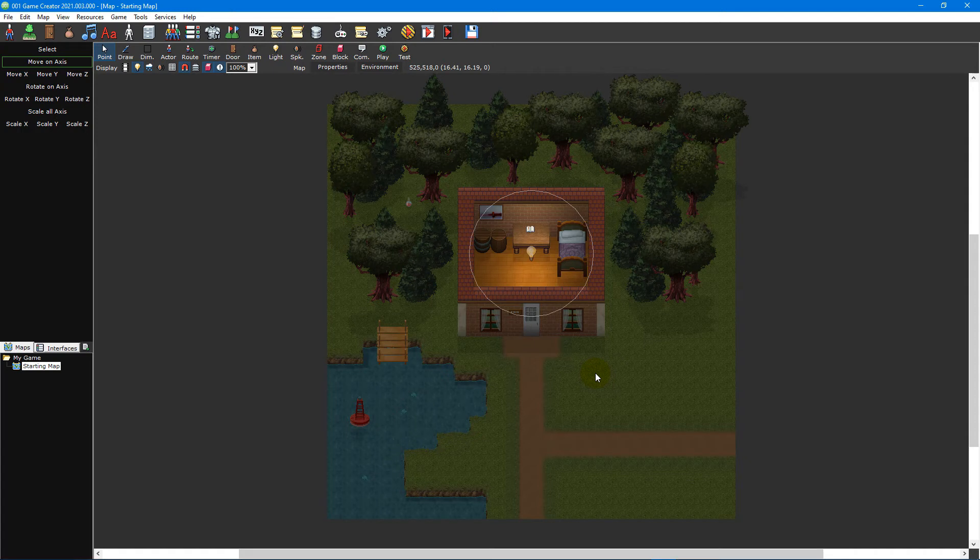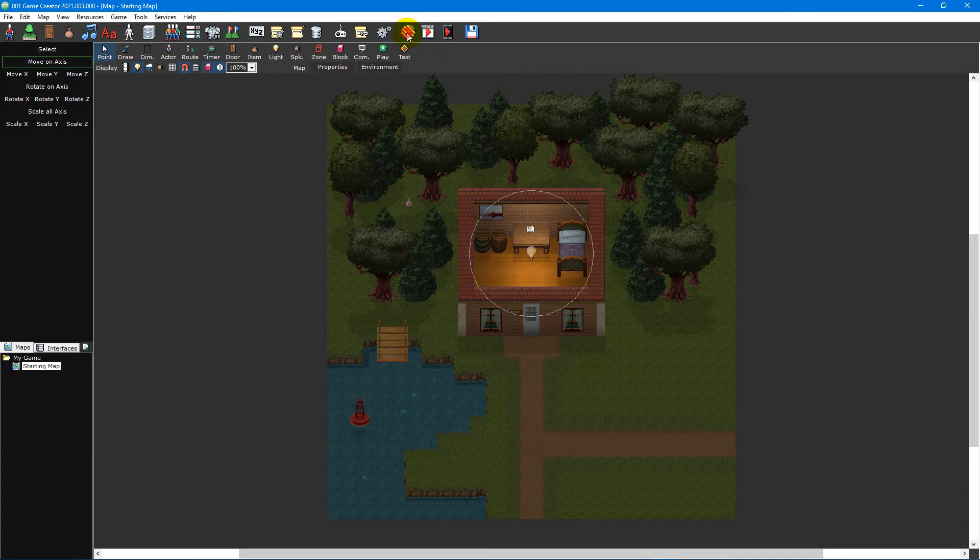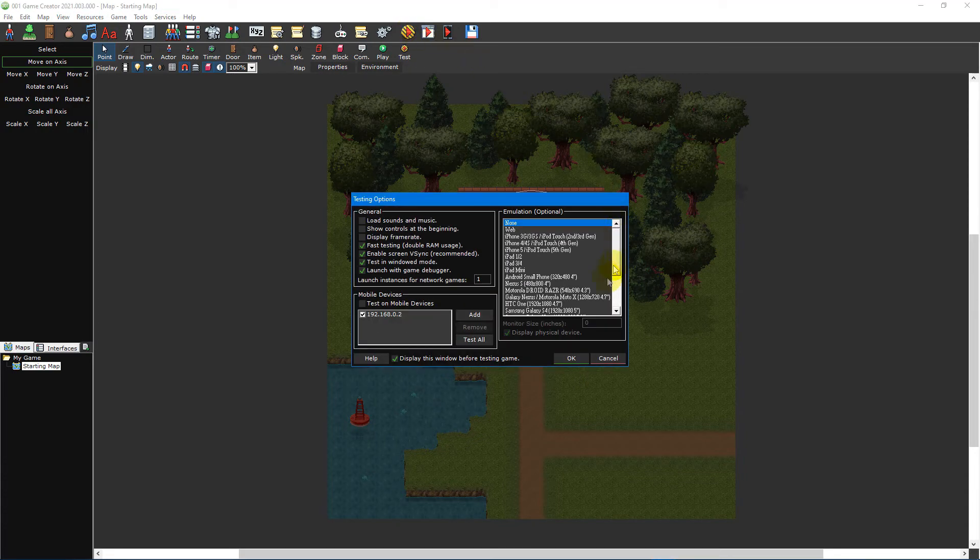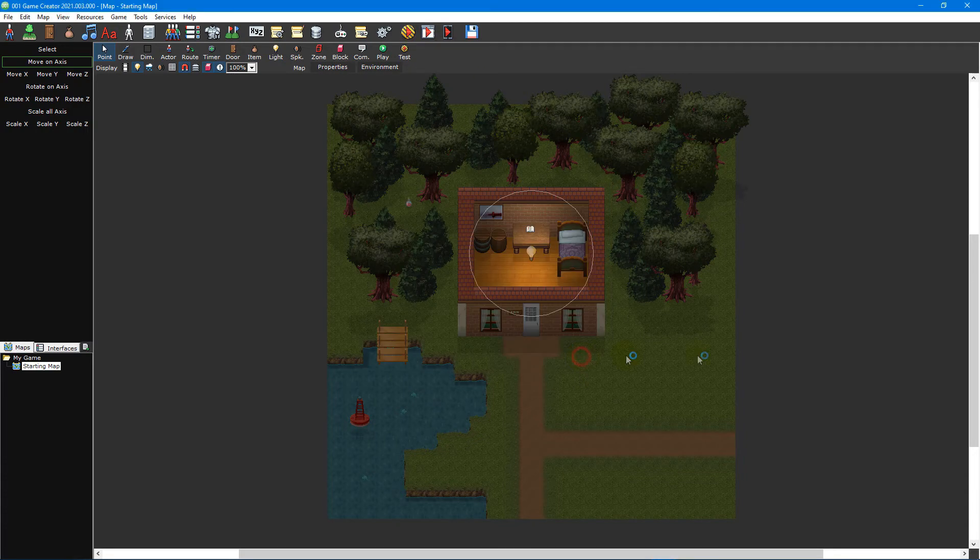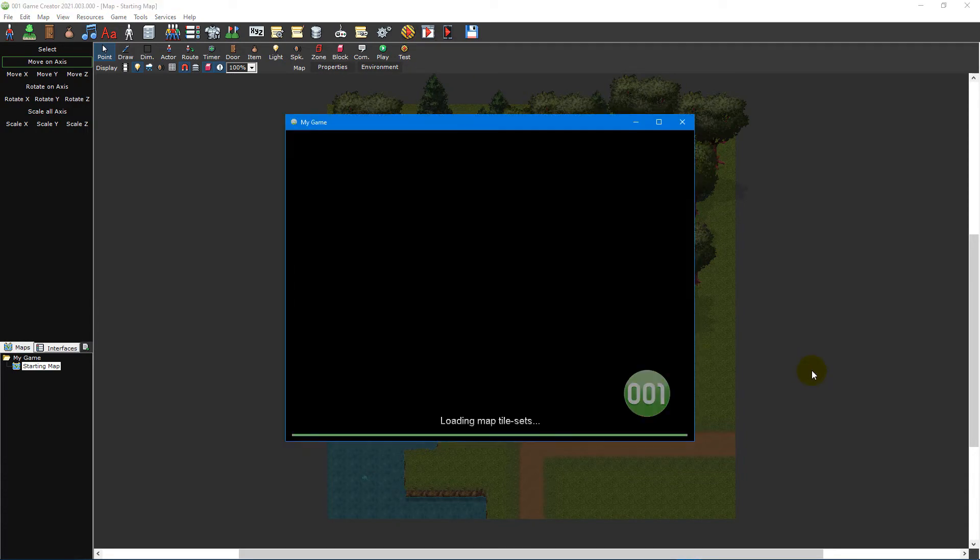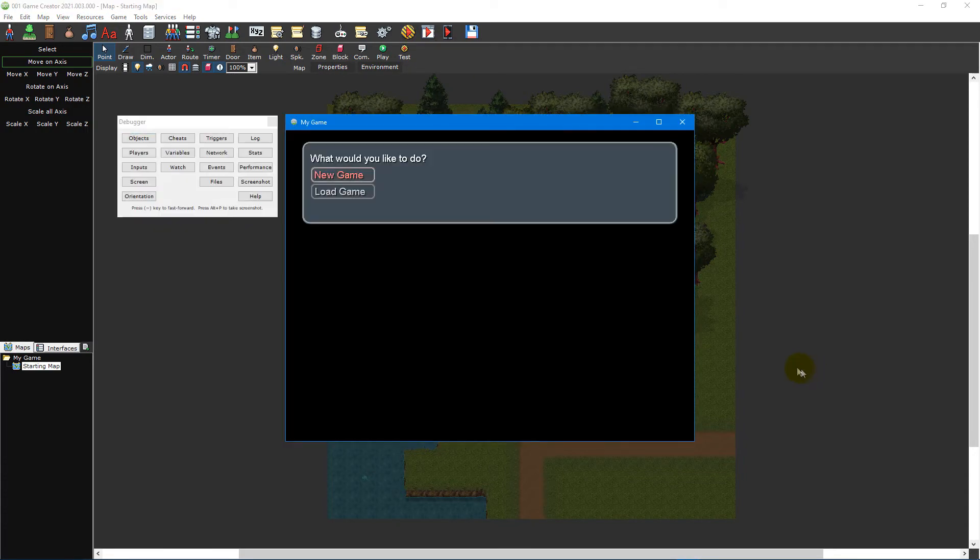Congratulations, you've just written your first script using the graphical scripter. To test your script, you can run your game using the test game button on the main toolbar and clicking OK on the testing options window.